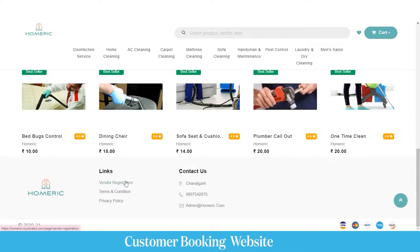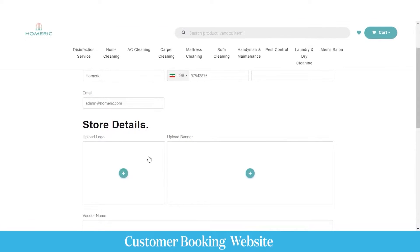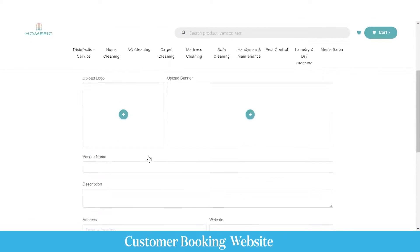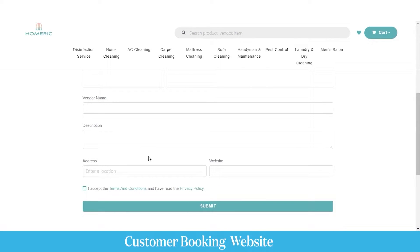At the bottom, you can see the vendor registration form. If you want to register as a vendor on this platform, just click on the button. You can then upload your personal details such as your full name, phone number, and title. Upload the logo and banner of your store, enter your name, description, address, website credentials, and click submit. The request will be sent to the admin.